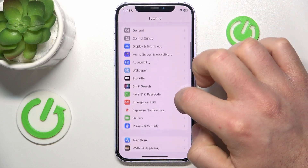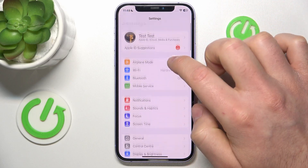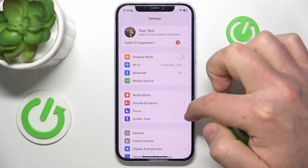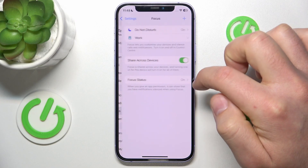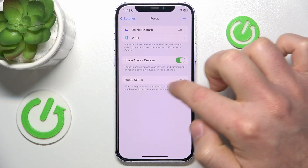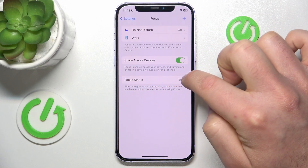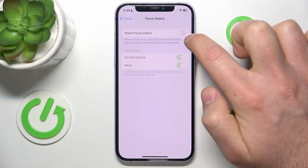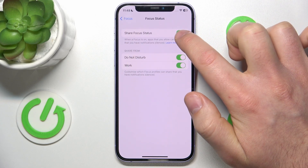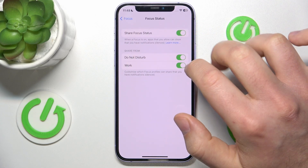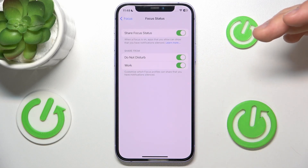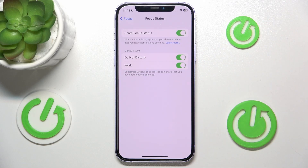So let's go to the Settings to get to the Focus options, and then you can go to Focus Status. If you turn this feature on, it is going to allow other apps that you allow to show that you have notifications silenced.